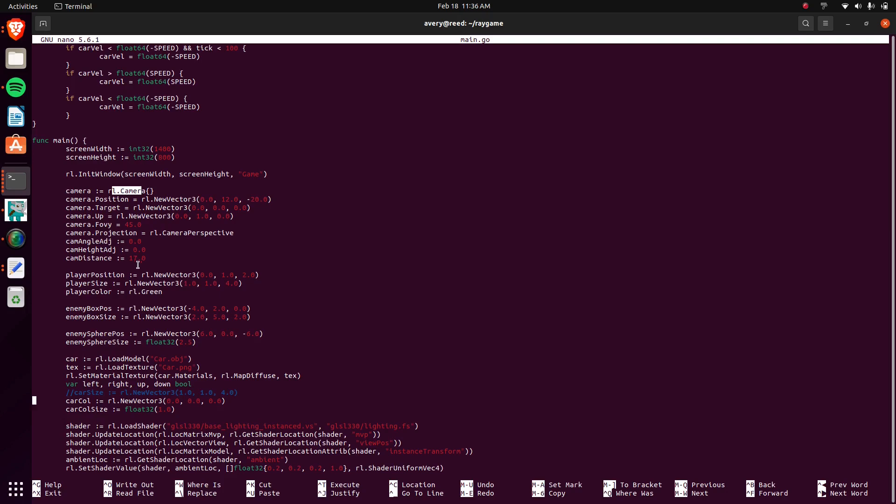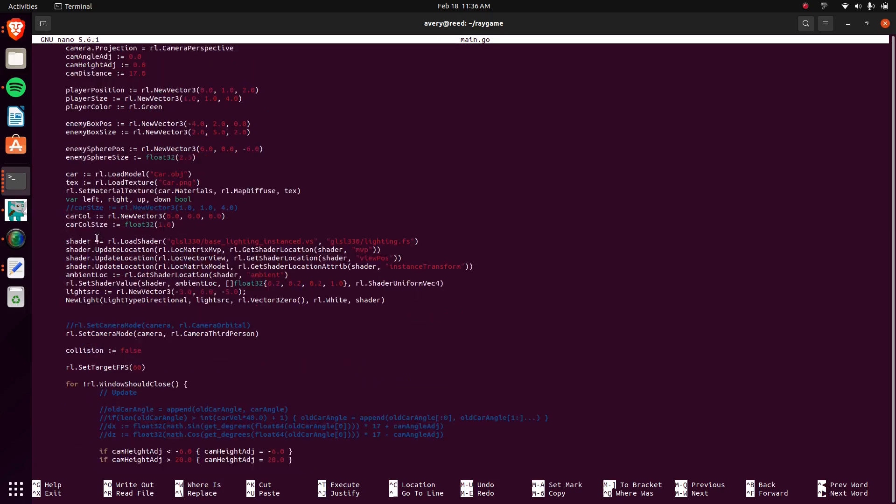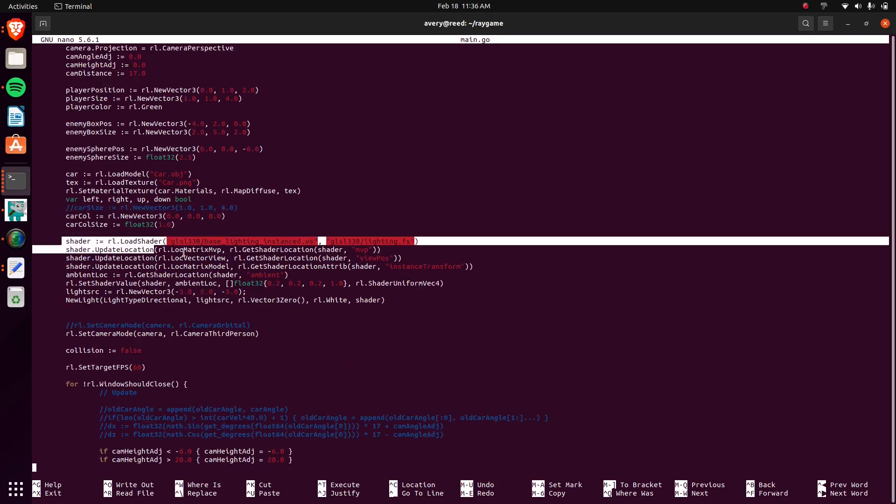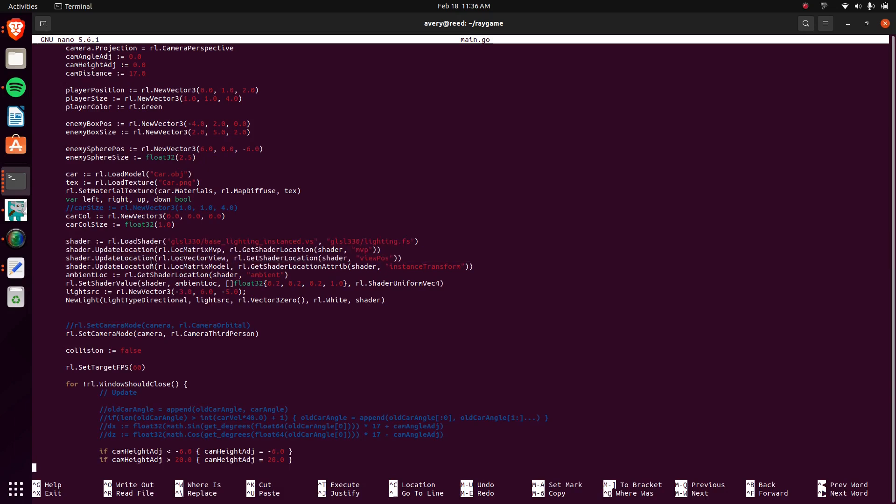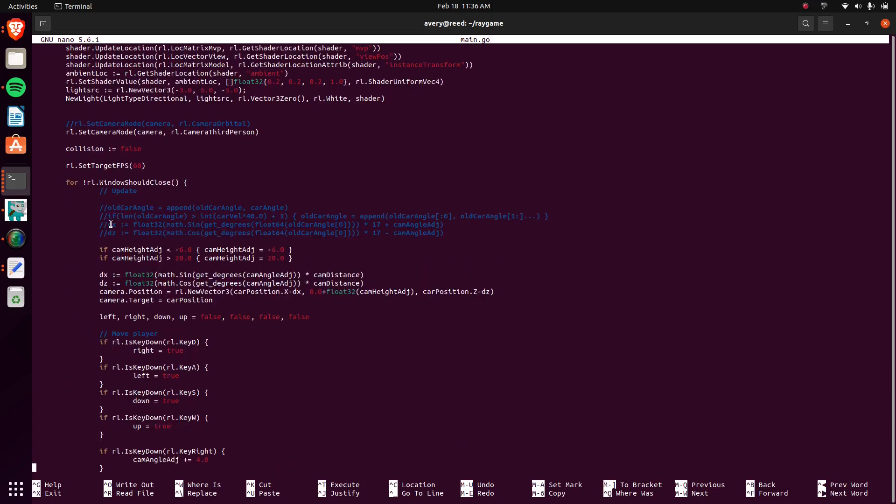Then there's the player position, which is the car. I load in some objects as well. I load in the shader stuff, which is just this VS and FS file for the vertex and fragment shader.